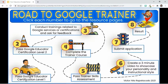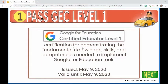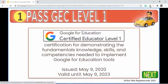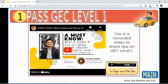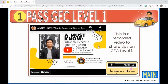My journey started when I passed the Google Educator Level 1 certification. This certification is granted to individuals who demonstrate knowledge, skills, and competencies needed to implement Google for Education tools. I got my certification on May 9, 2020, and it's valid for three years. I created a tutorial video after I took the Level 1 to share my experience and to give some before, during, and after exam tips to ace the Level 1. I will add its link in the description so you can watch it later if you need to.